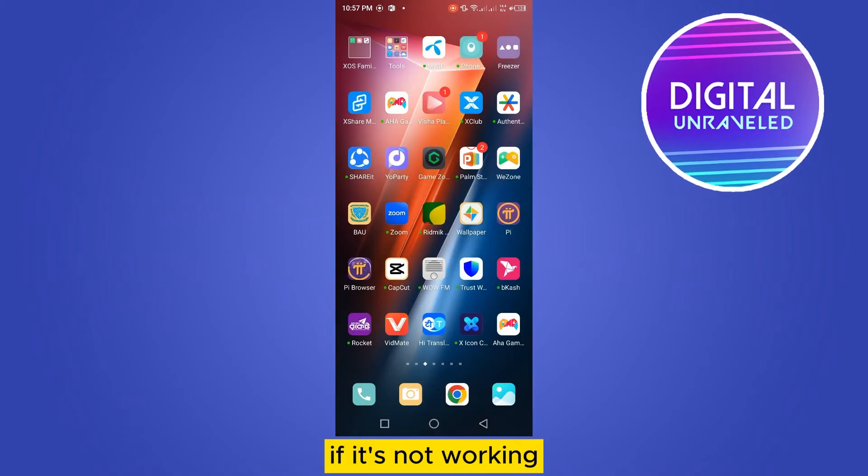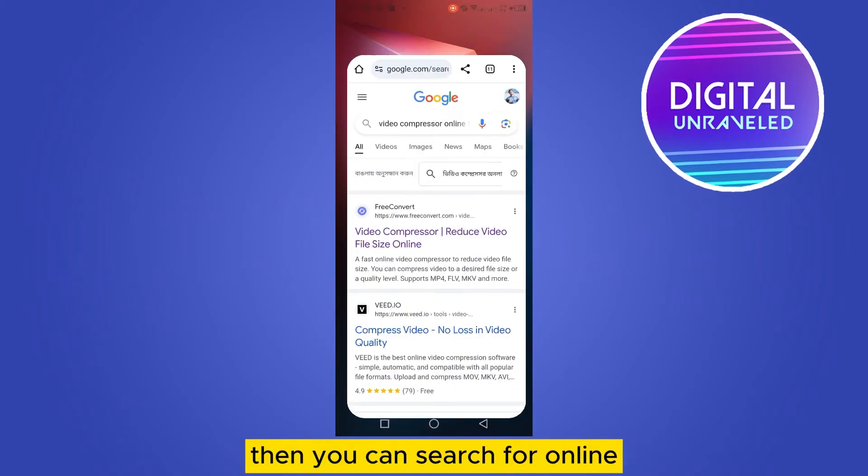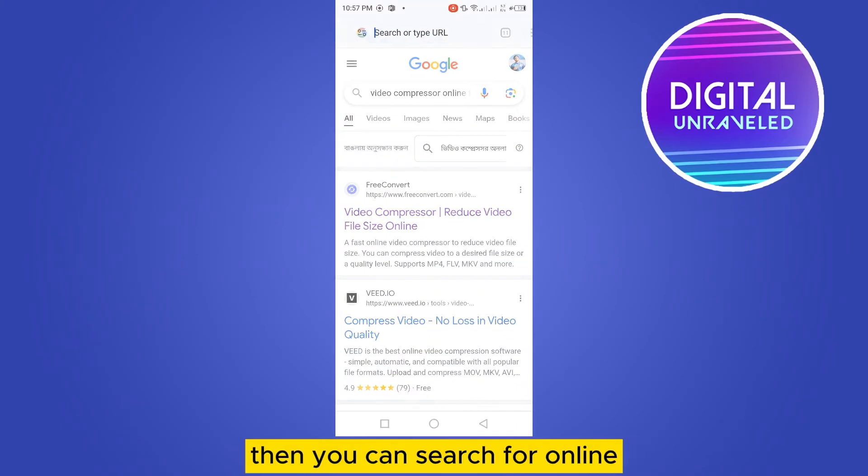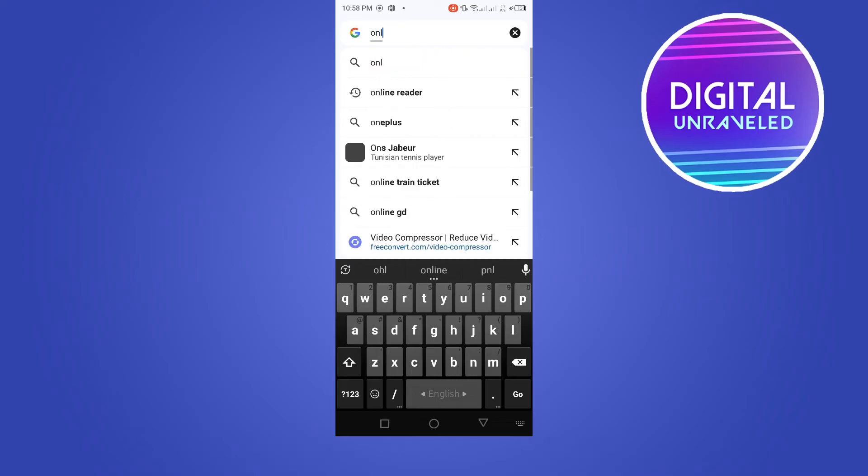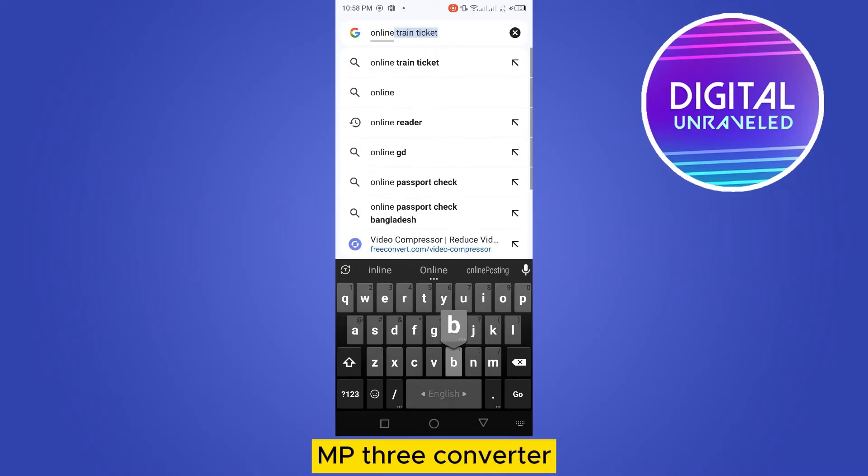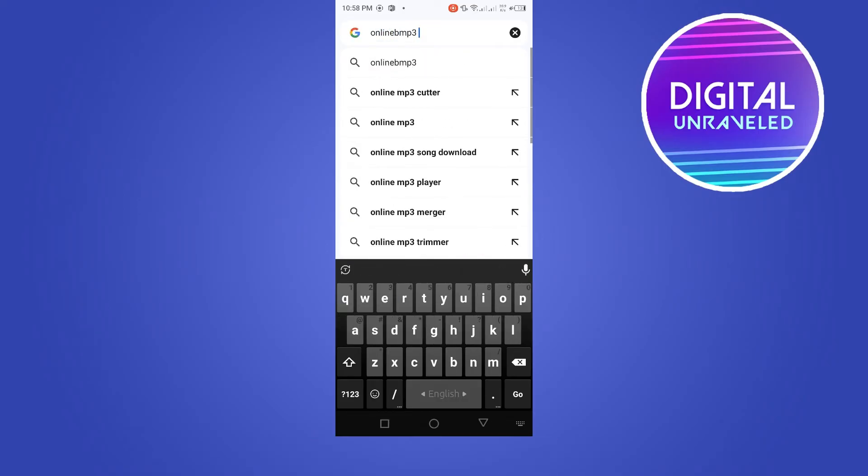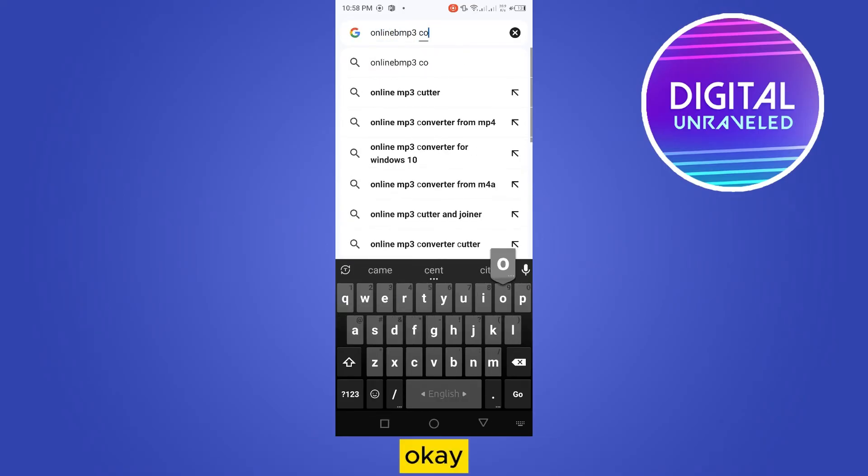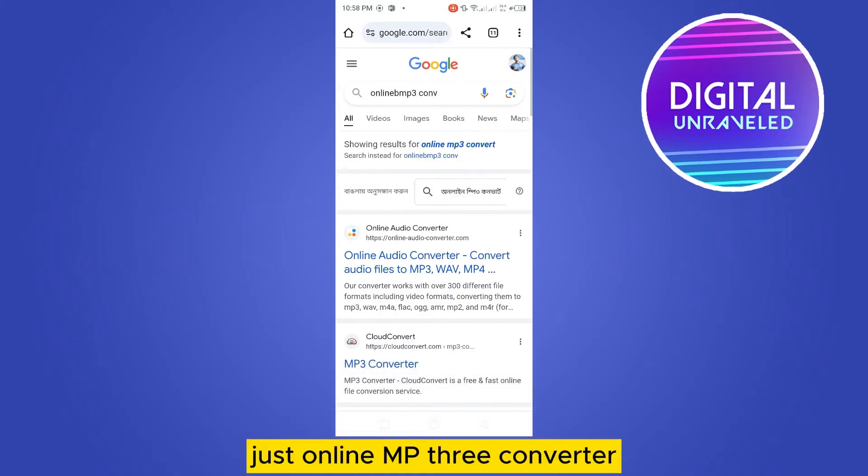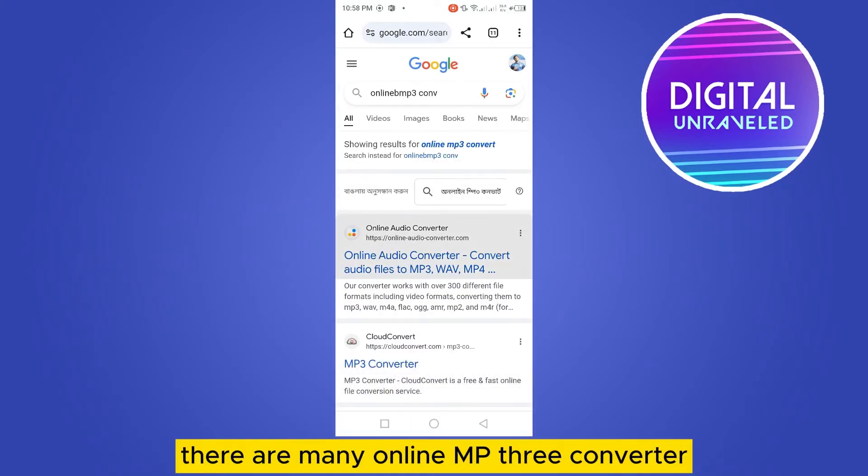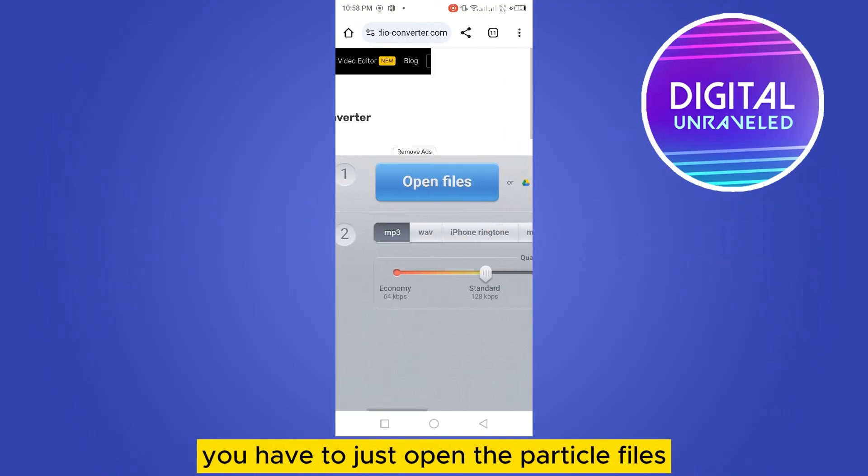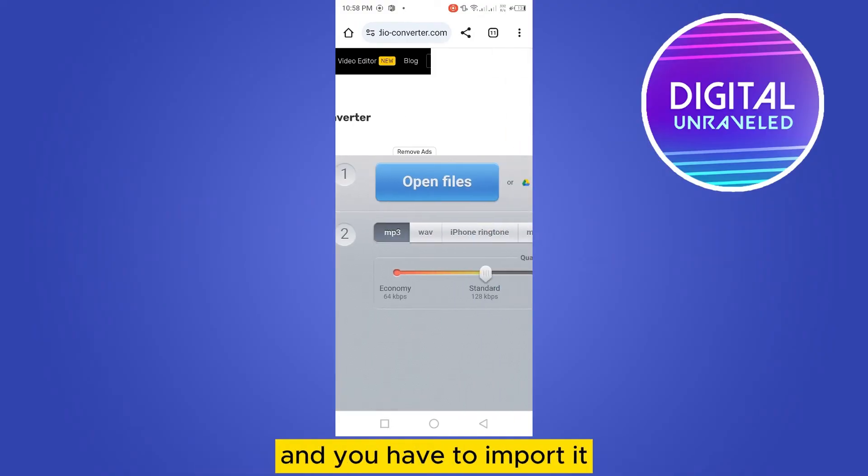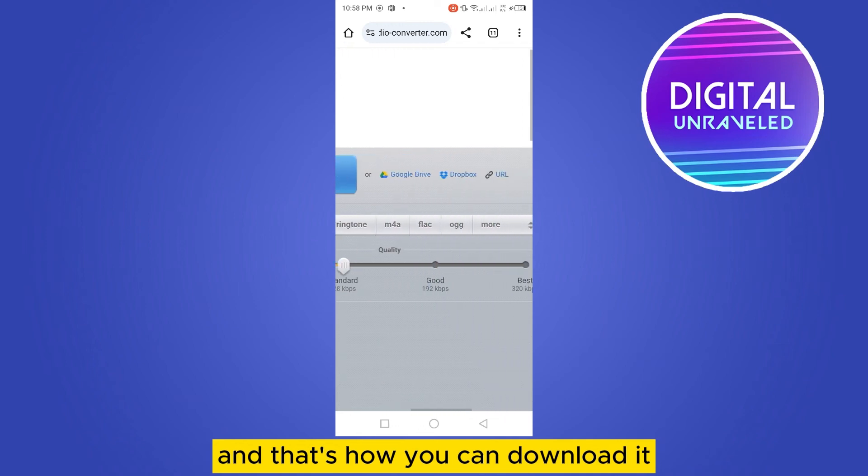If it's still not working, then you can go to your browser and search for online MP3 converter. There are many online MP3 converters. You have to just open that, select the particular files, and import it. That's how you can download it.